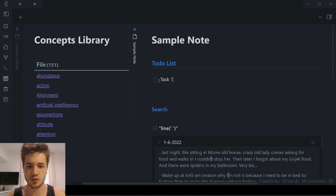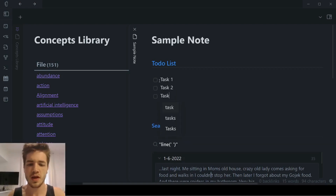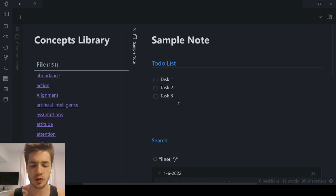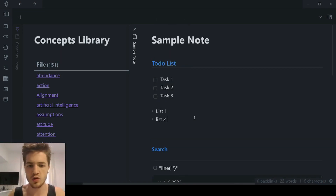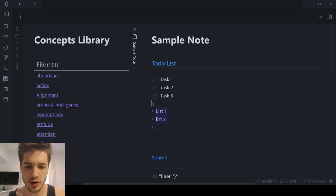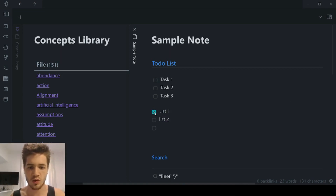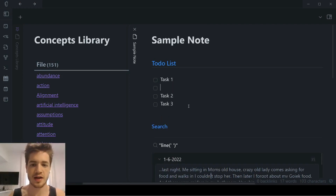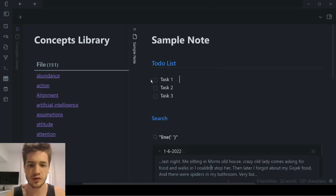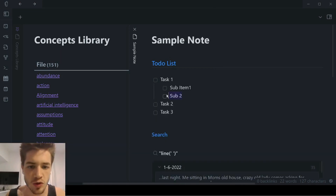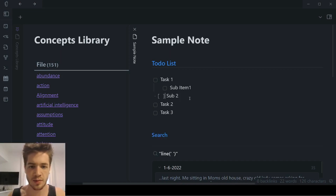From there you can add task one, task two, task three. Something also really cool with this shortcut is that if you've got a bullet list — say list one, list two — and you wanted to quickly transform these into checkboxes, you just highlight all of them, hit Control plus Enter, and boom, now they're also checkboxes. You can also hit Tab to create an indented sub-item, like sub-item one and sub-item two. This allows you to fold the sub-items, and to put it back on the previous line, you'd simply hit Shift plus Tab.